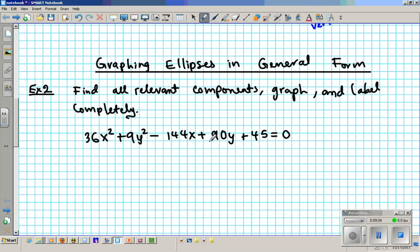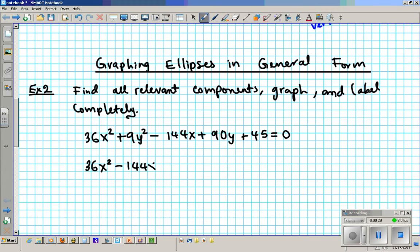This one is not easy to just find the center and axes because it's in general form. We need to do some work to place it in standard form so we can find the relevant components easily. To do that, we organize our variables — put the x's together: 36x² - 144x, and the y's together: 9y² + 90y. Then this 45 needs to go to the other side, so that equals negative 45.